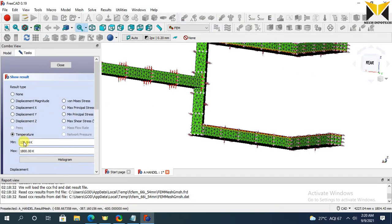At this time, minimum temperature is 126.84, maximum temperature is 1800. Now close.